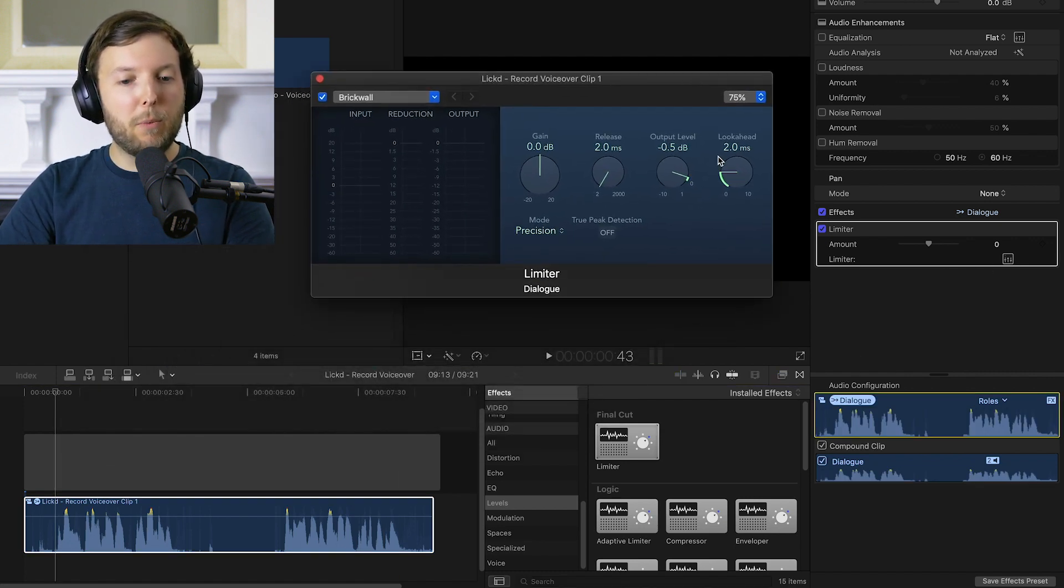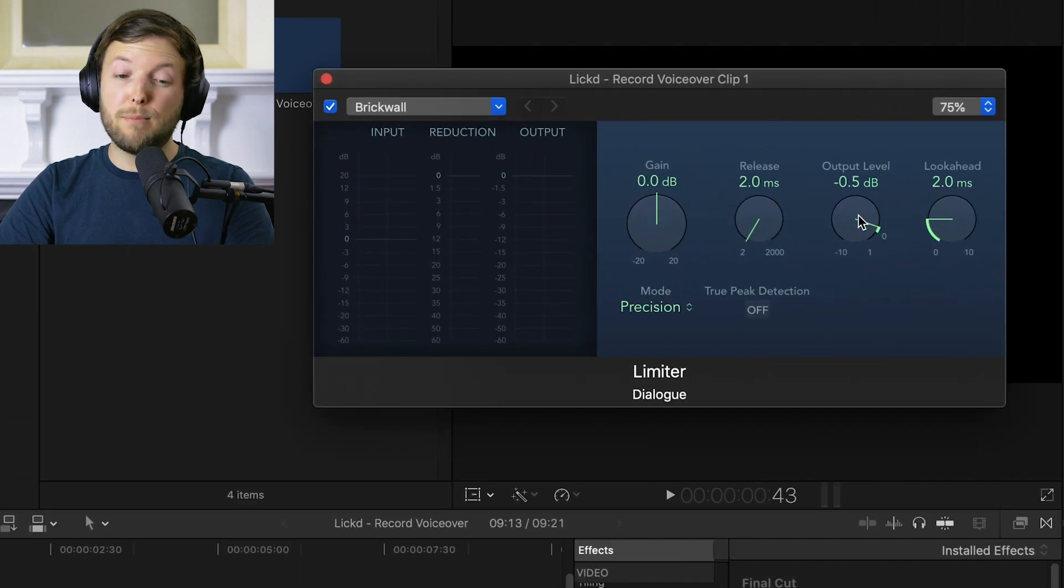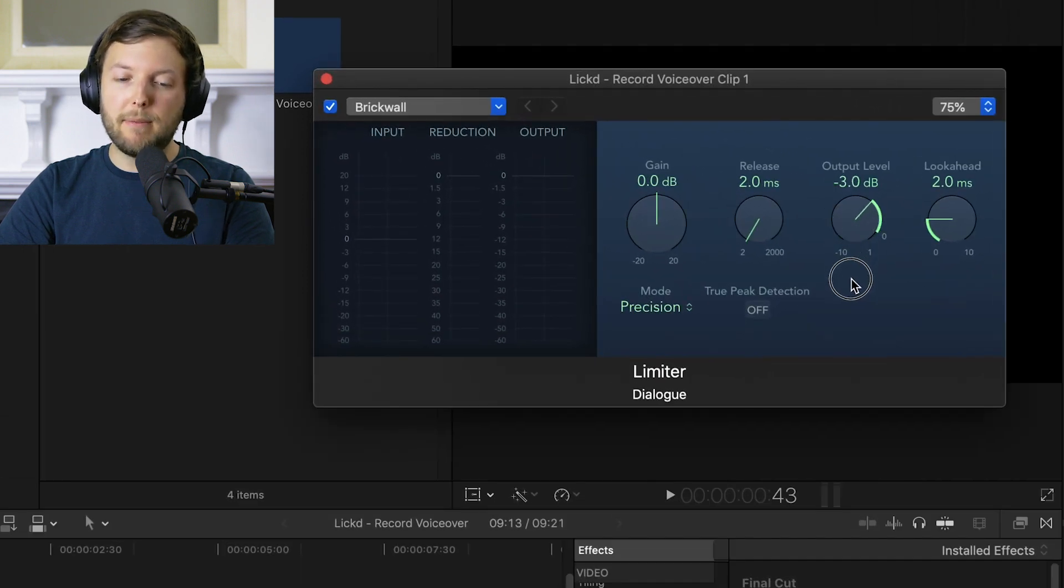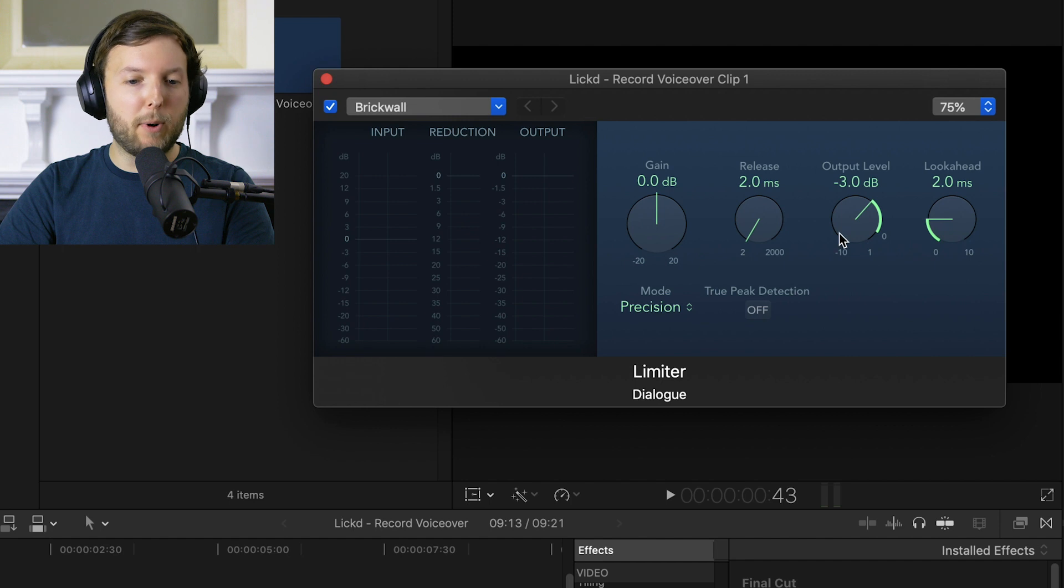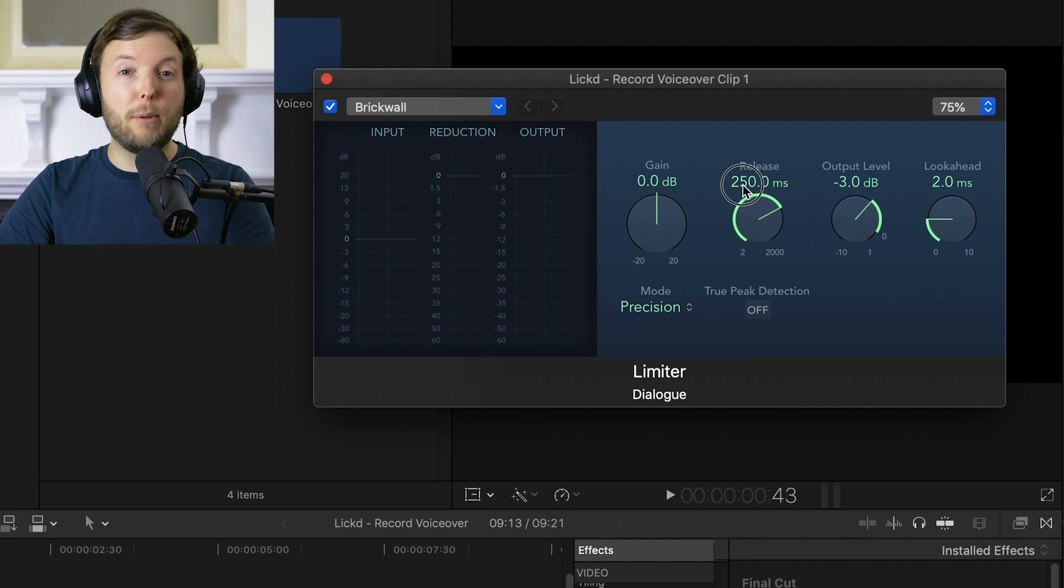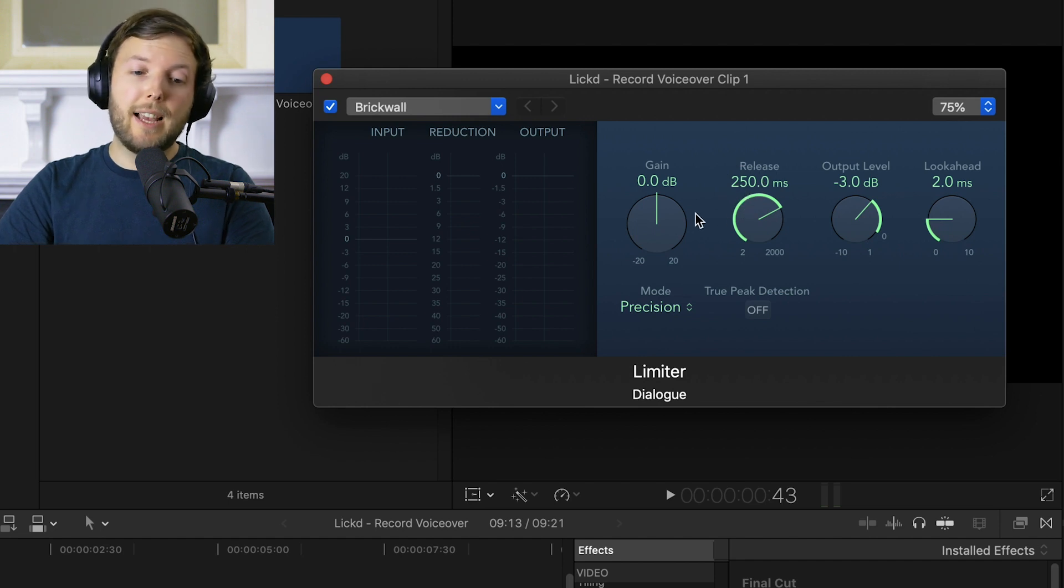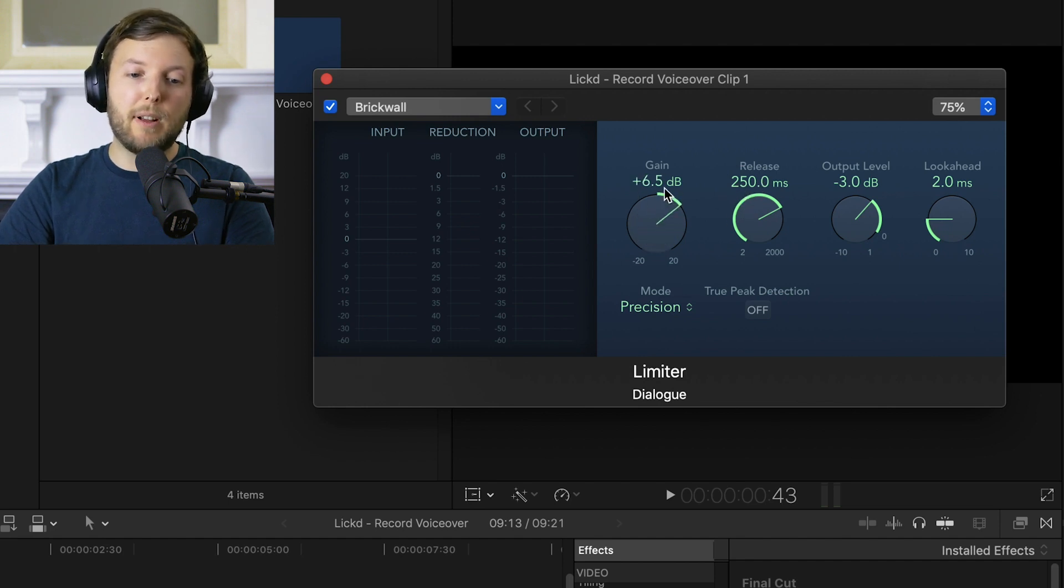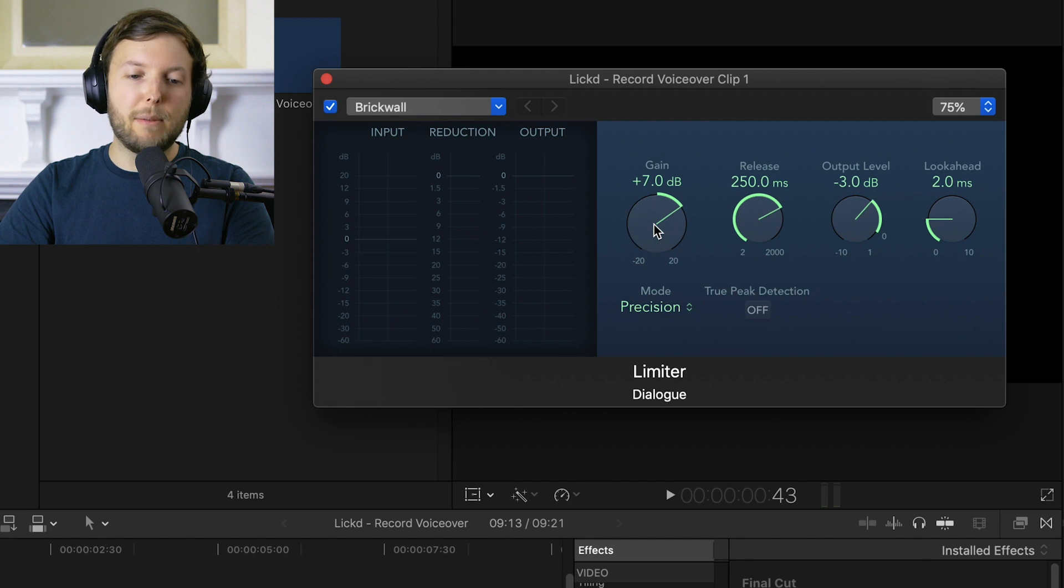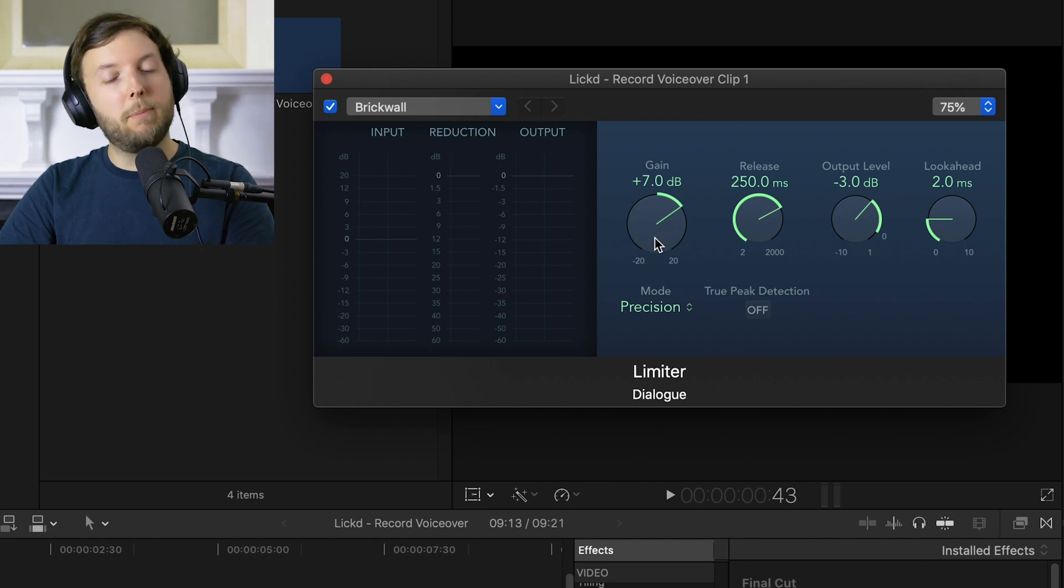Now for the limiter, we probably want to set the output level to around about negative 3 dB. Yeah, something like that would be quite good. We normally want to raise the release to about 250, so it sounds a little more natural for voice. And then we probably want to raise the gain a bit as well, probably to more like 6 or 7 dB, just to make sure that it's doing its job.